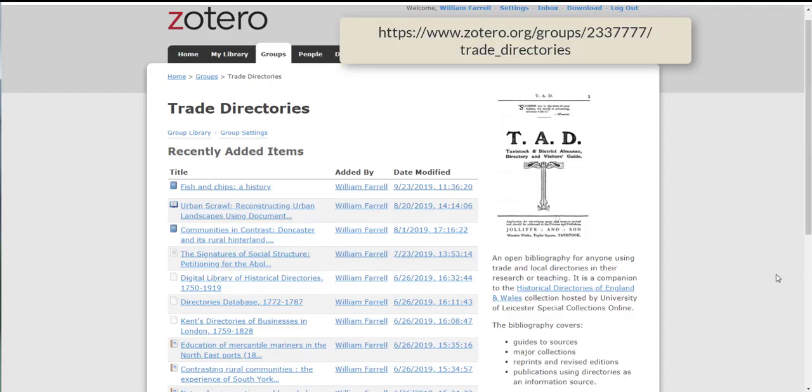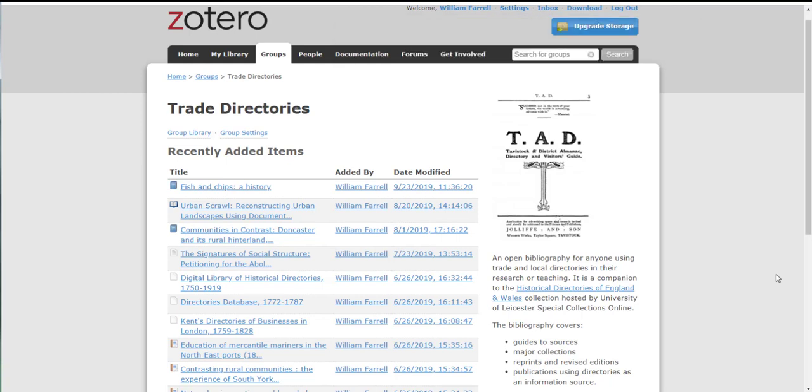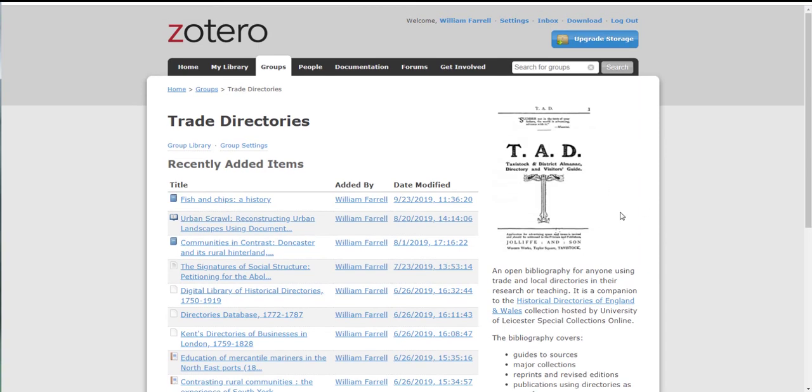Finally, we do maintain an online reading list if you would like suggestions for published historical research which has used the directories as a source, or for other sources of directories that you might want to use. And this is an online bibliography, an online reading list that's freely available in the form of a Zotero group.